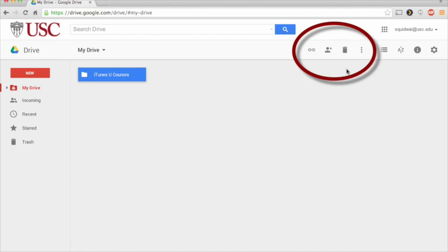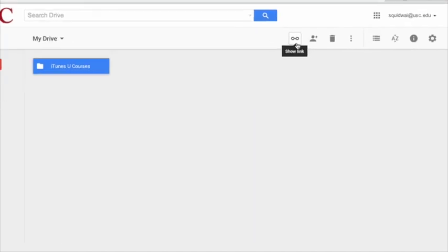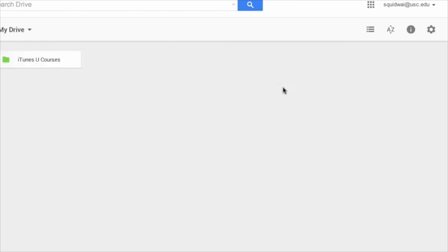The first item we see in this menu is the option to display a link. With easy access, you can send it out to anyone who you would like to view your document. Please note that this is not the same as sharing the file for collaboration.